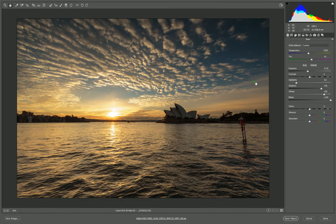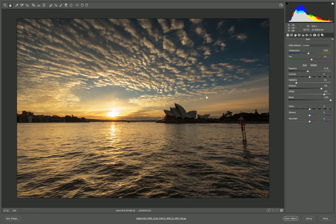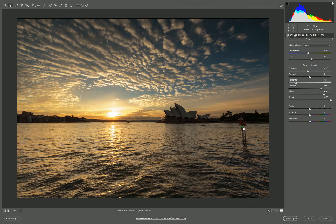So I'm going to start with a RAW file from Sydney Opera House, opened up in Adobe Camera Raw from Adobe Bridge. If you've used Lightroom before, this will be very familiar to you. It's basically the same thing, just in a different interface.